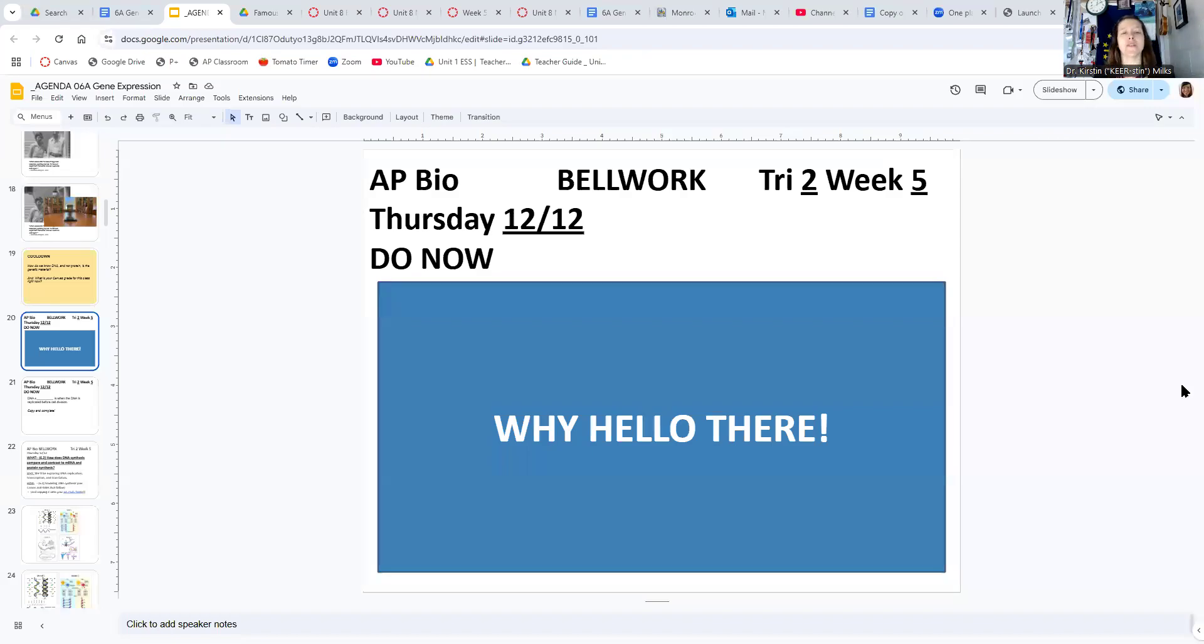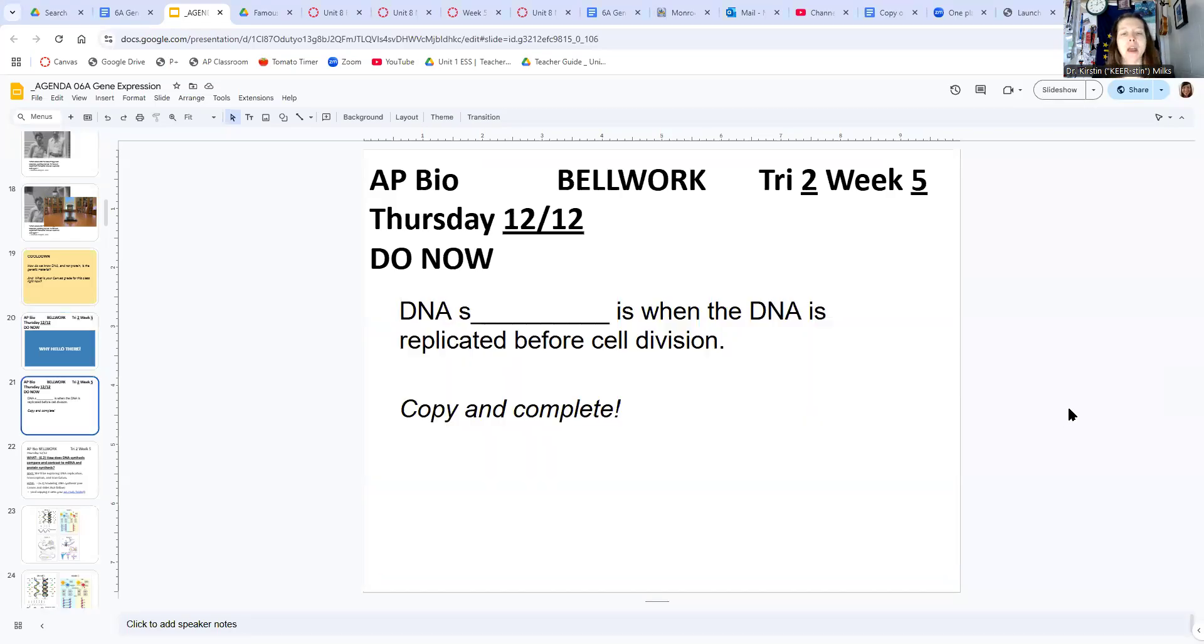Hi there, everybody. This is the walkthrough video for Thursday. It is December 12th and tri 2 week 5.